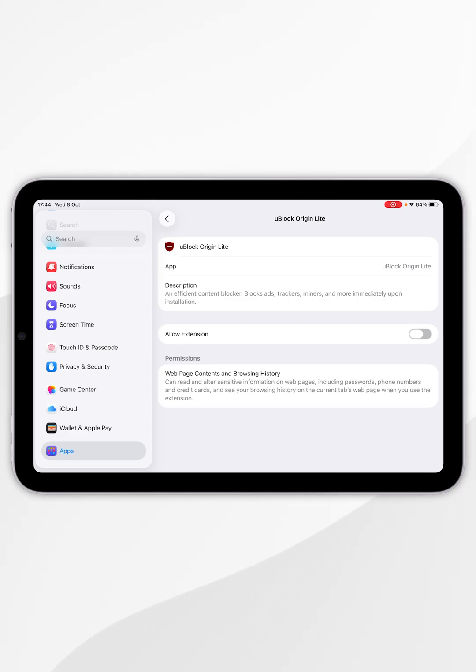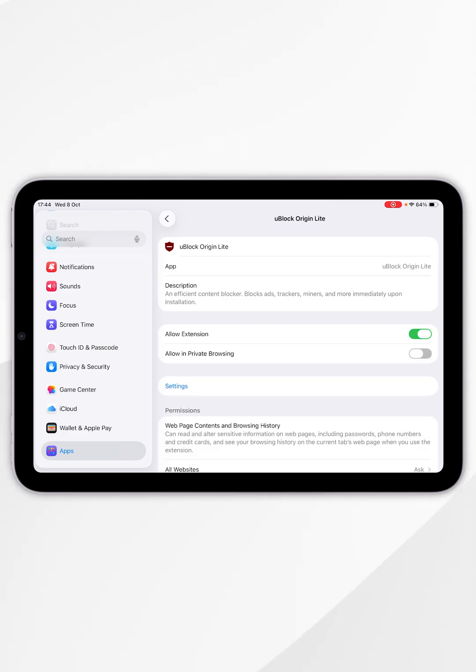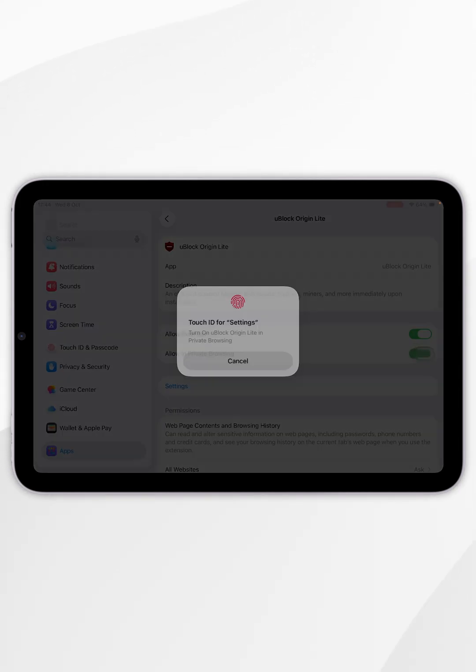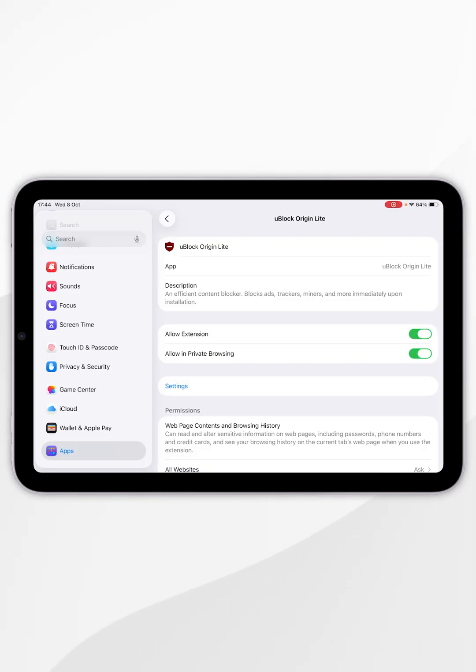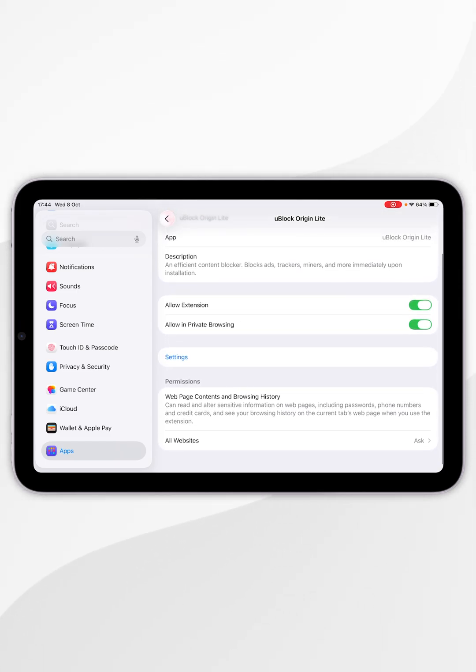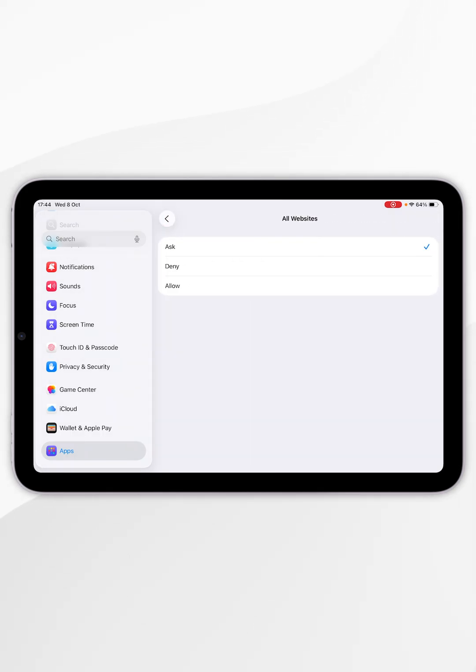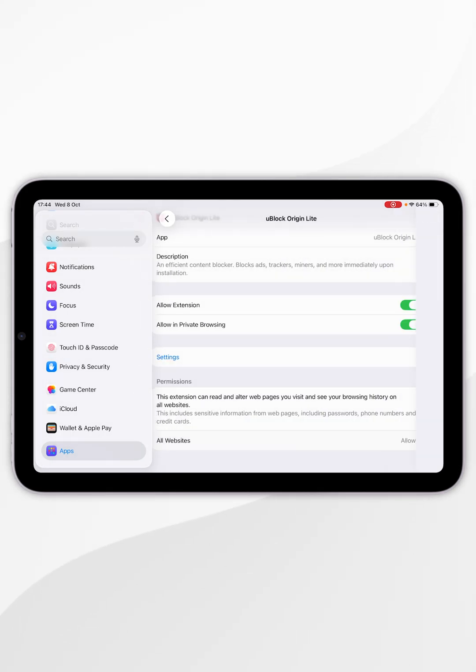From here, toggle on Allow Extension and you can also allow it for private browsing if you wish to do so. Now we just need to give it permission to access websites. Scroll down and click on All Websites at the bottom, select Allow, and then go back.